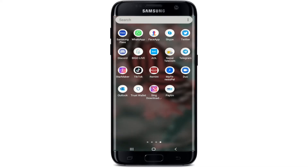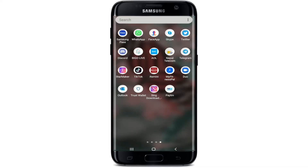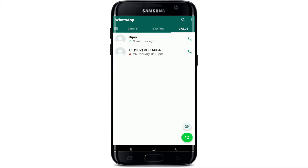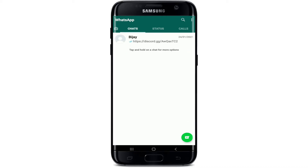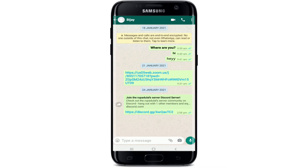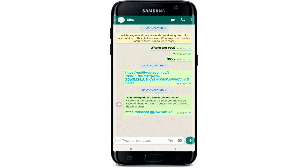To make a conference call on WhatsApp, go to your WhatsApp application from the app list and tap it open. To start a conference call, tap on the green button located at the bottom right corner and select the contact you want to call. Click on the phone icon in the top right corner of the screen.